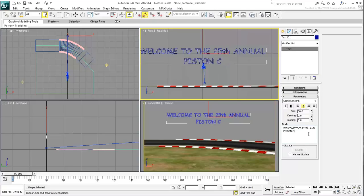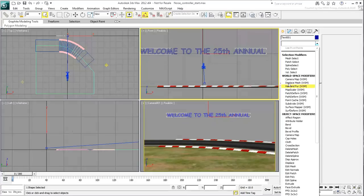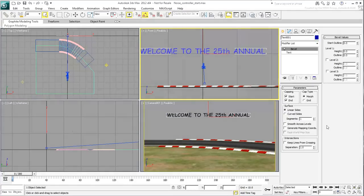Instead, remove the second line of text completely. Now that you are left with the first line, add a Bevel modifier to it.